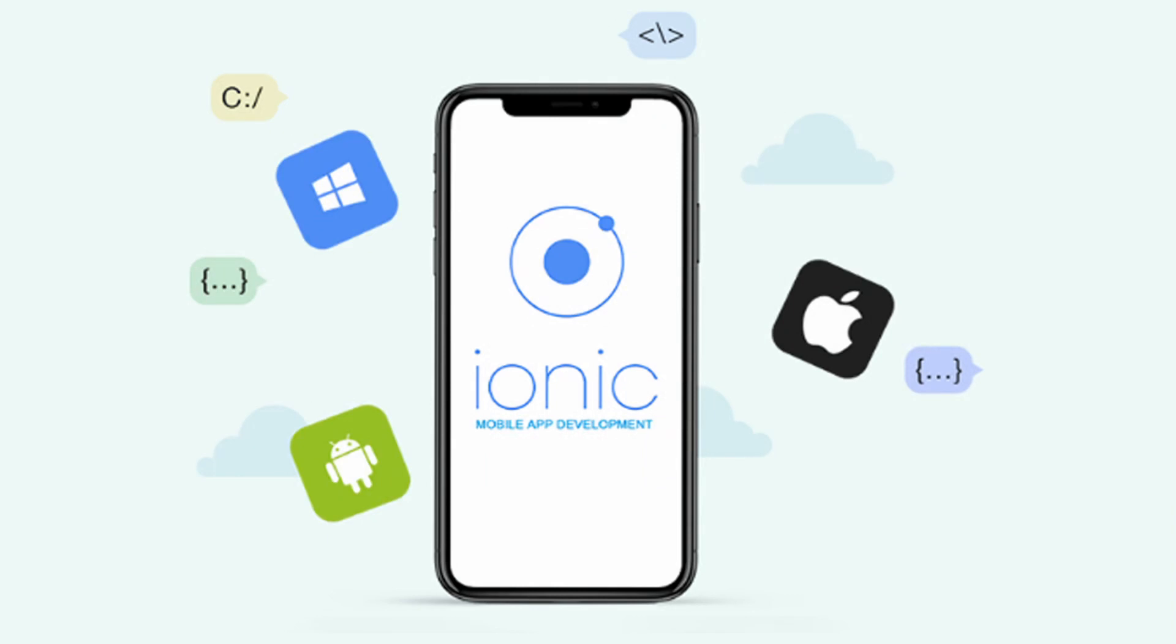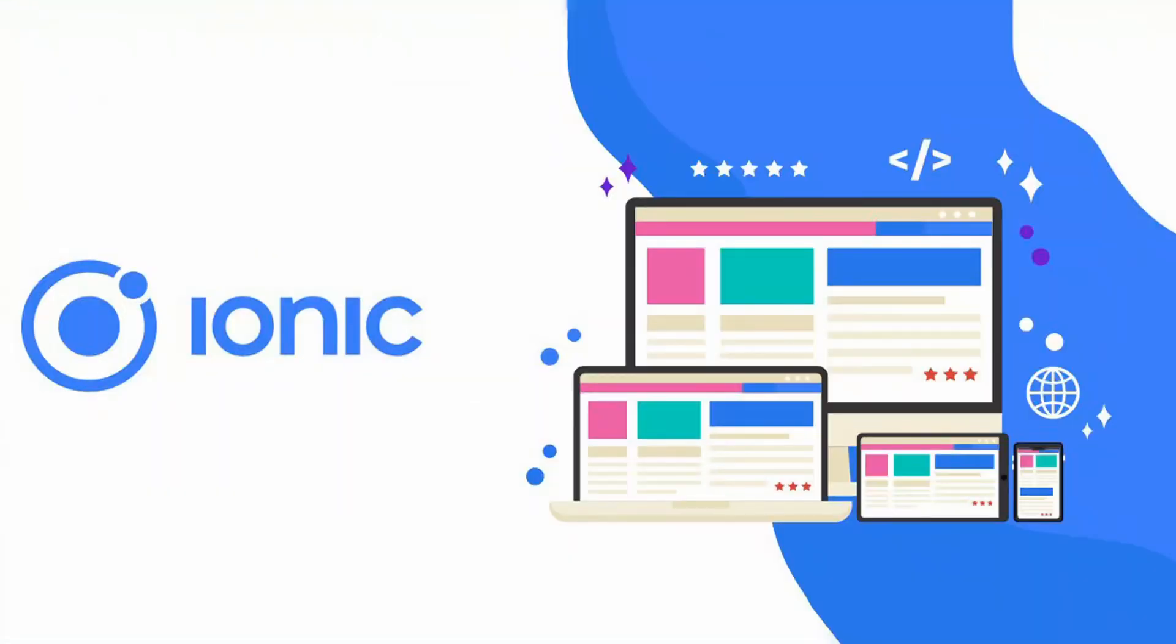Ionic Framework was made in 2013 and is based on AngularJS. It's one of the most popular cross-platform mobile development frameworks.